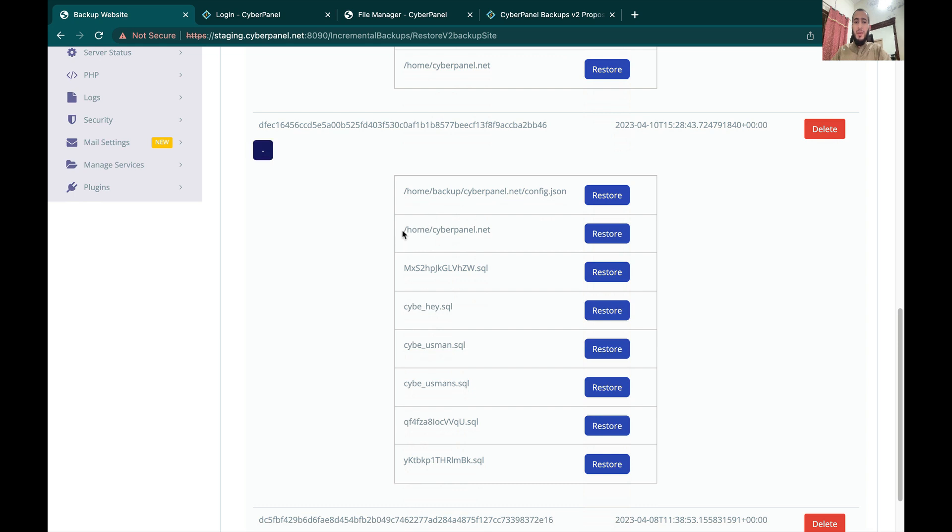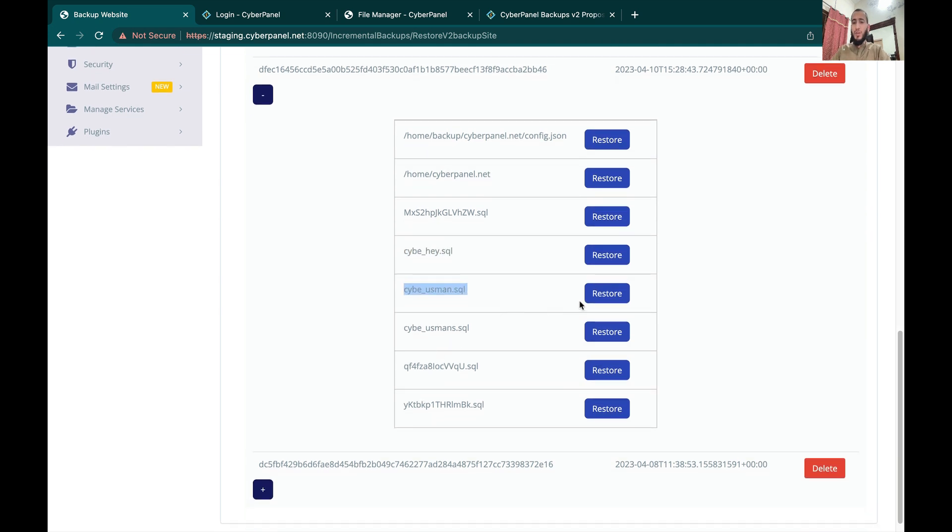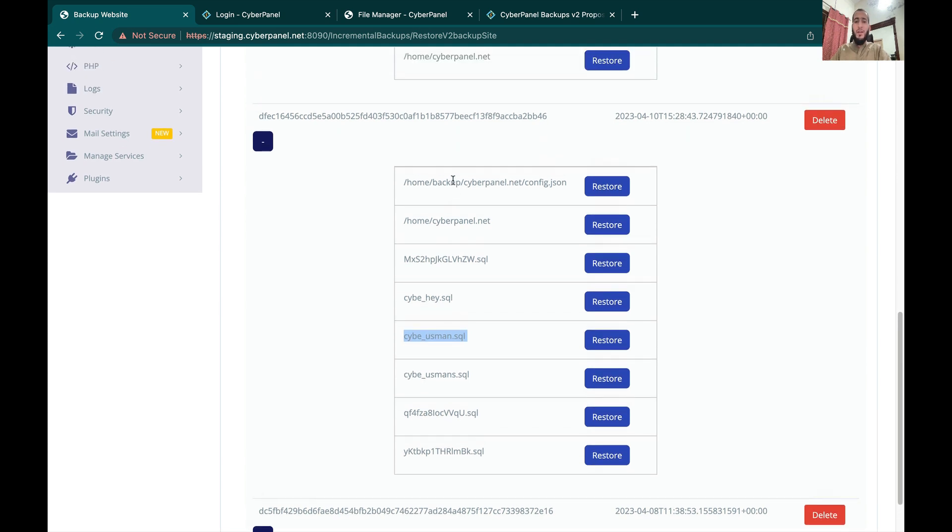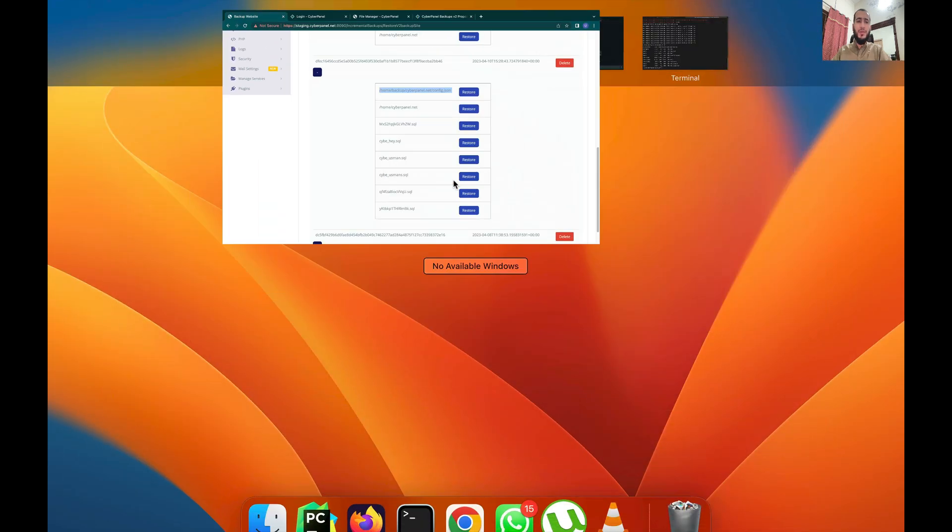Here you can see that we have backup of data and these are individual databases of your website. You can restore individual databases as well, so if you click restore, this database will be restored. You might see one additional thing with each backup is this config file. This is just a config file in which CyberPanel stores all the metadata for this backup, so you don't need to worry about this.